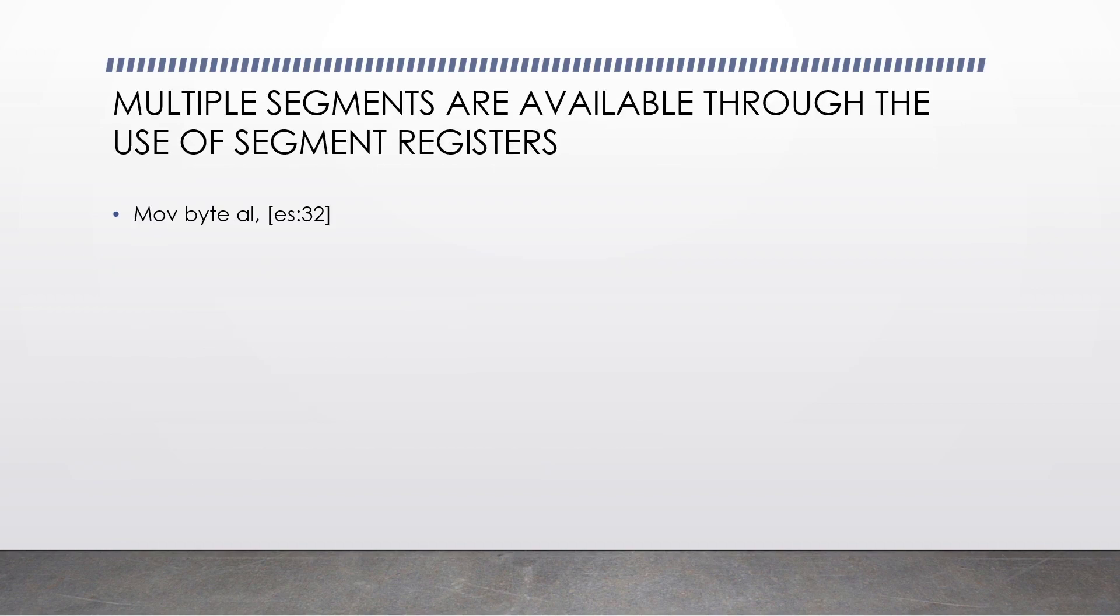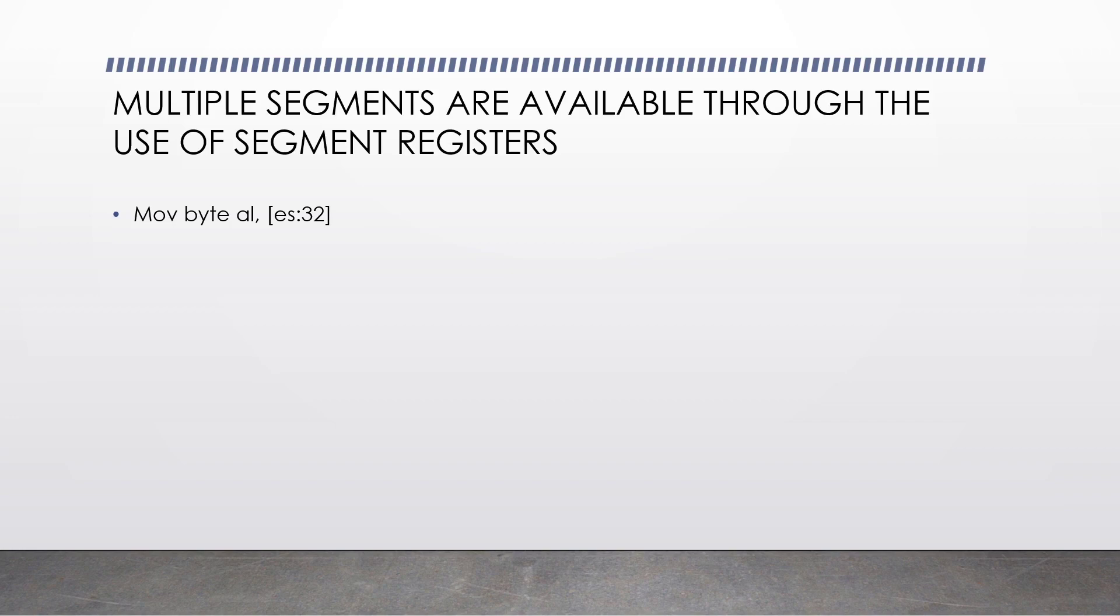Multiple segments are available through the use of segment registers. Take this assembly instruction for example. Move byte AL ES 32. So this is our extra segment. So the absolute offset in RAM that it will get one byte of data from will be the extra segment multiplied by 16 plus decimal 32. We can do the same for the data segment or the stack segment.